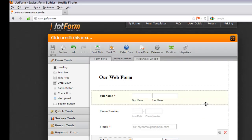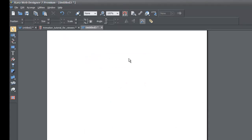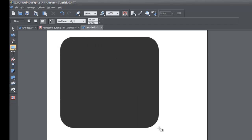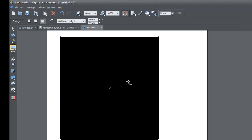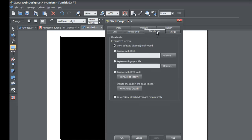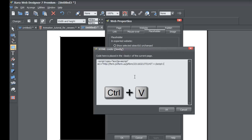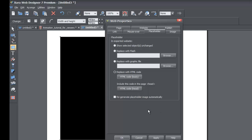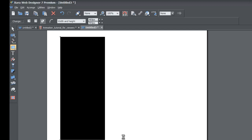Go back to the XR software. In our blank workspace, draw a quick shape and make it fairly large so the whole web form is covered. Once you've drawn the shape, right-click and go to Web Properties. Look for the Placeholder tab and left-click it. Under 'Replace with HTML Code' in the HTML code body, left-click there, then hit Ctrl+V to paste the code and hit OK. Check the option that says 'Regenerate Placeholder Image Automatically,' then hit OK. That will regenerate a snapshot image of your web form.